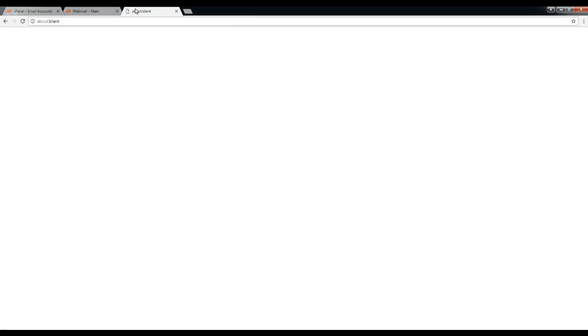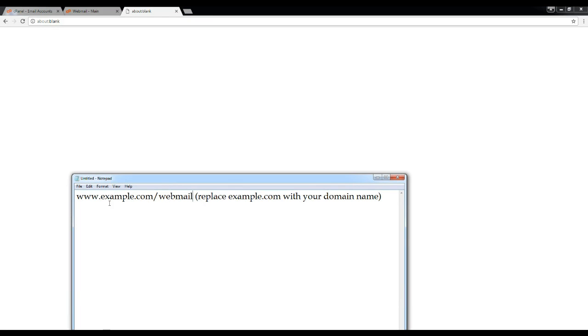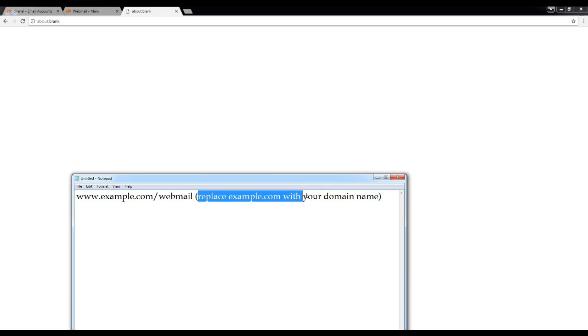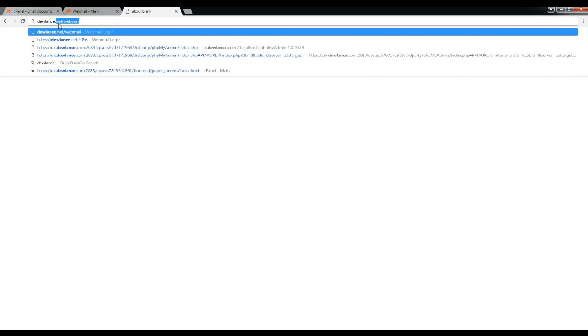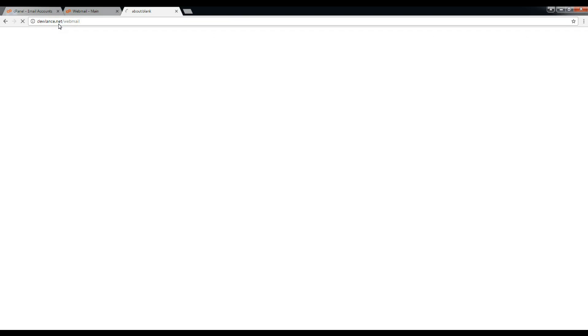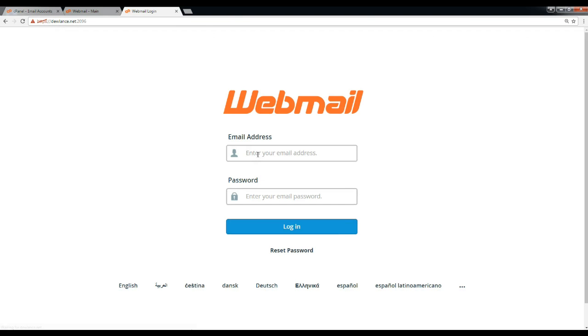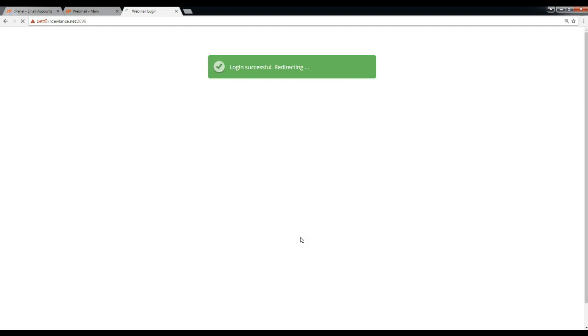The second method is directly accessing webmail from your domain. For example, if your domain name is example.com, you need to enter www.example.com/webmail. Replace example.com with your domain name. Enter your full email address, password, and click on login button.